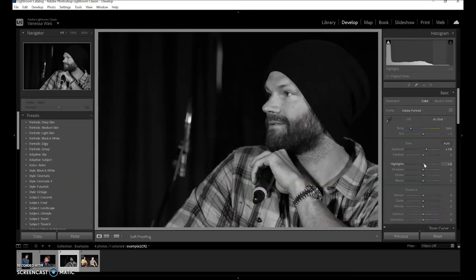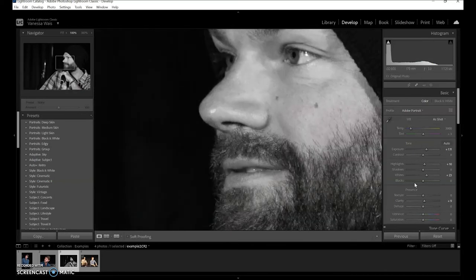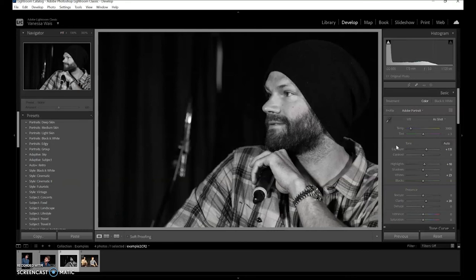I like to leave it on color and then take the saturation down for each color. Since orange is the primary skin tone, I add a little bit back — it gives it some depth so it's not a flat gray. Change it to portrait. We know we have to do the exposure, highlights, and whites. A little bit of clarity and you can see how much sharper he's looking.